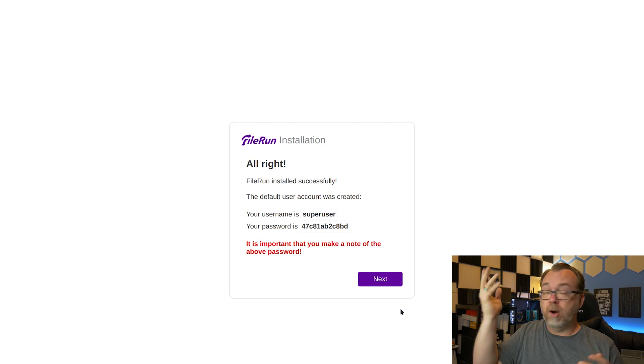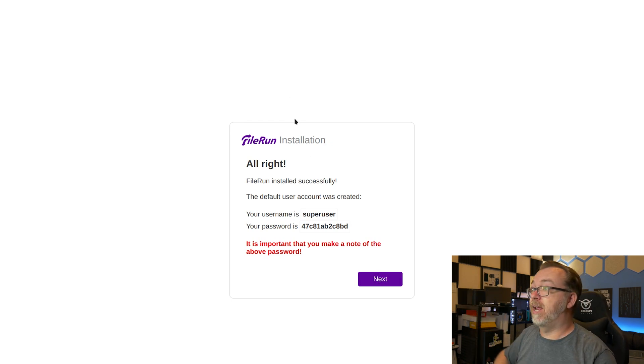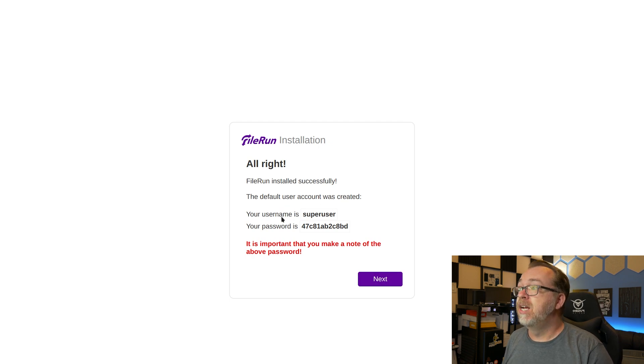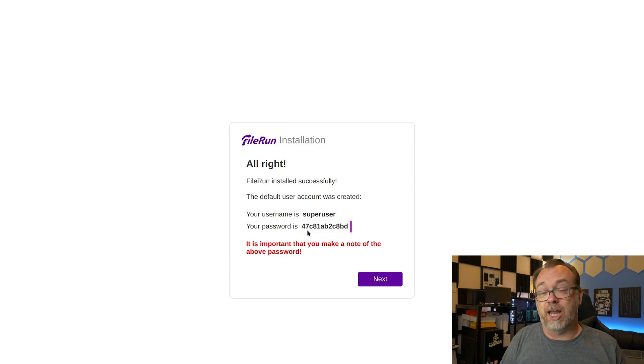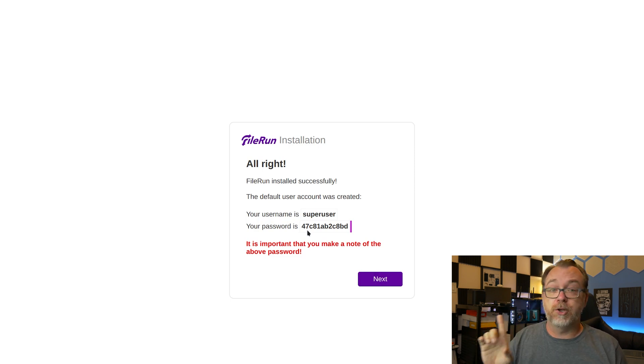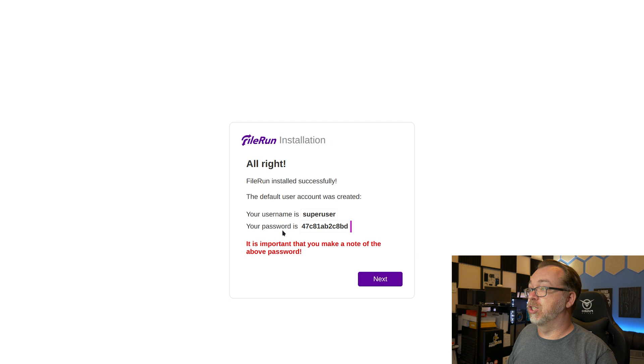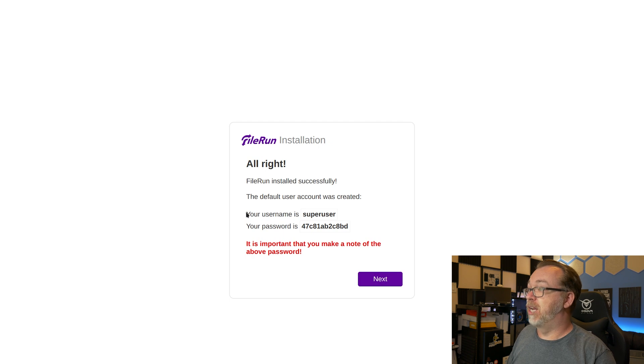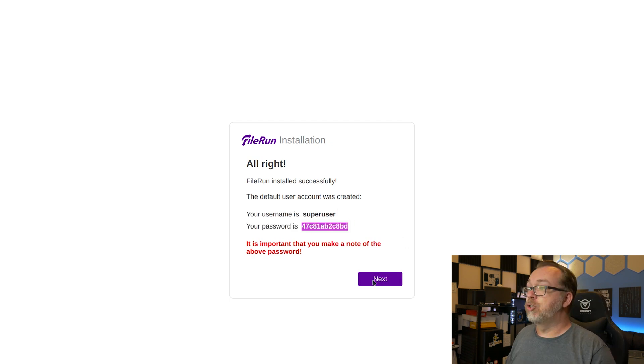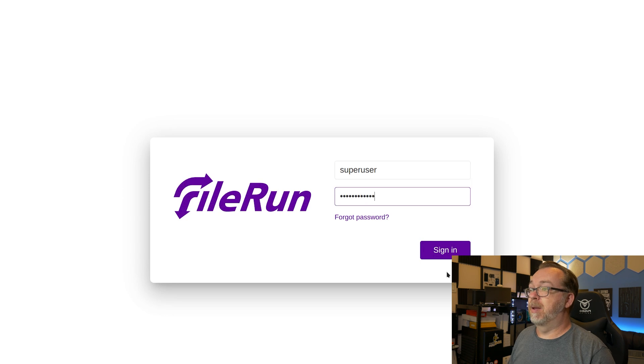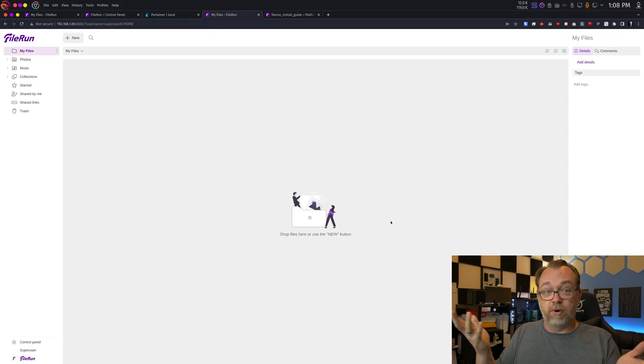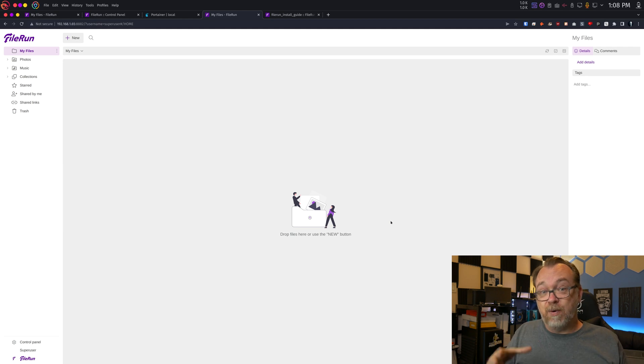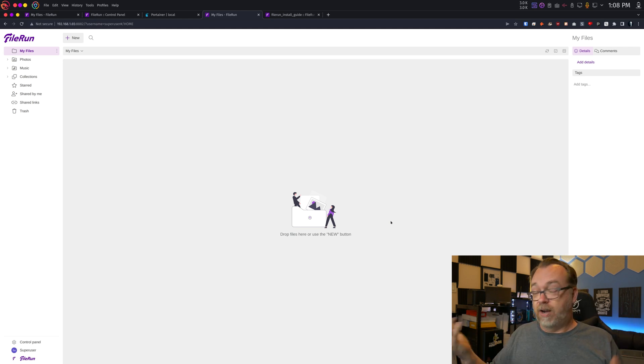Okay, so here we are just a couple of minutes later. And right here, it says FileRun has installed successfully. The default user account was created. Your username is superuser and your password is this. This is what I was talking about earlier. This will be supplied to you. Make sure that you actually copy this information just so you don't have to try to deal with it later. So I'm going to go and click on next. I'm going to paste in my password and click sign in. And there we go. Now we're all set up and ready to go. That's really how easy it is to get FileRun up and running.